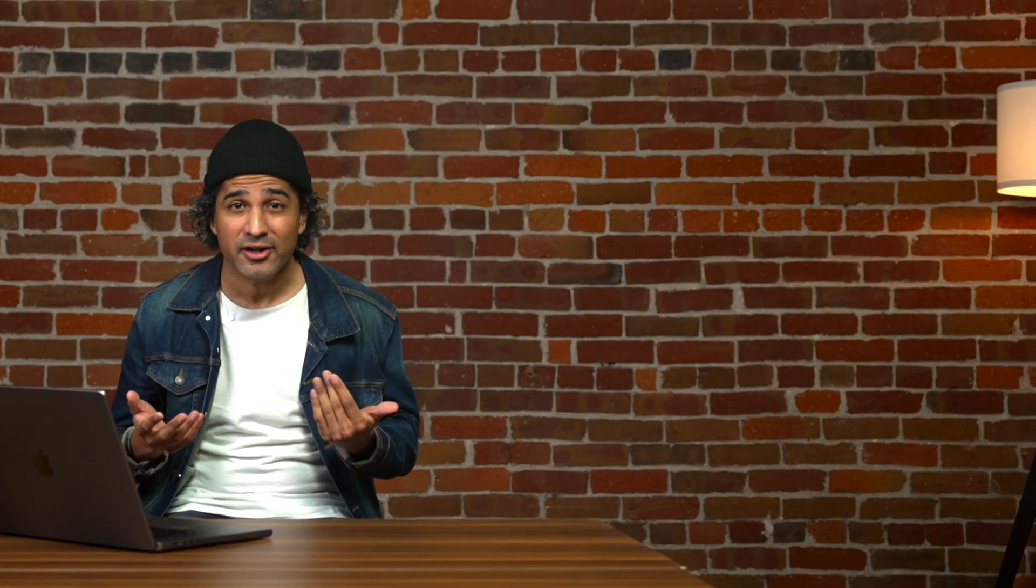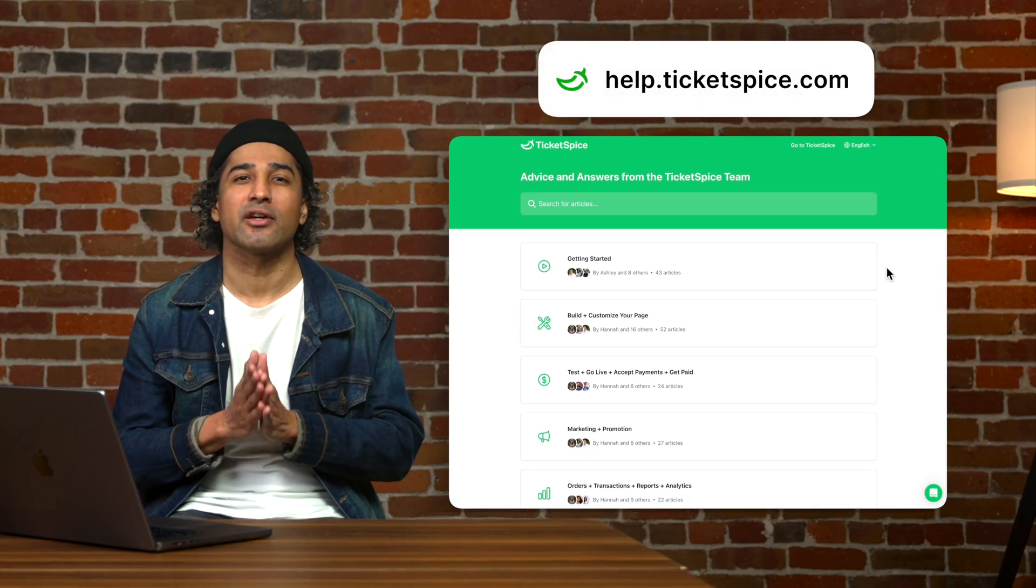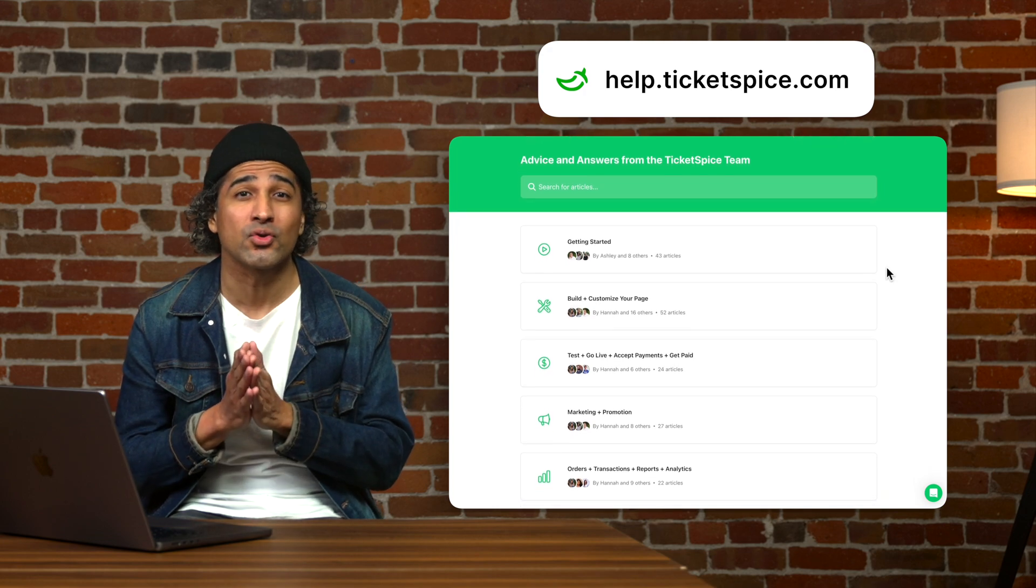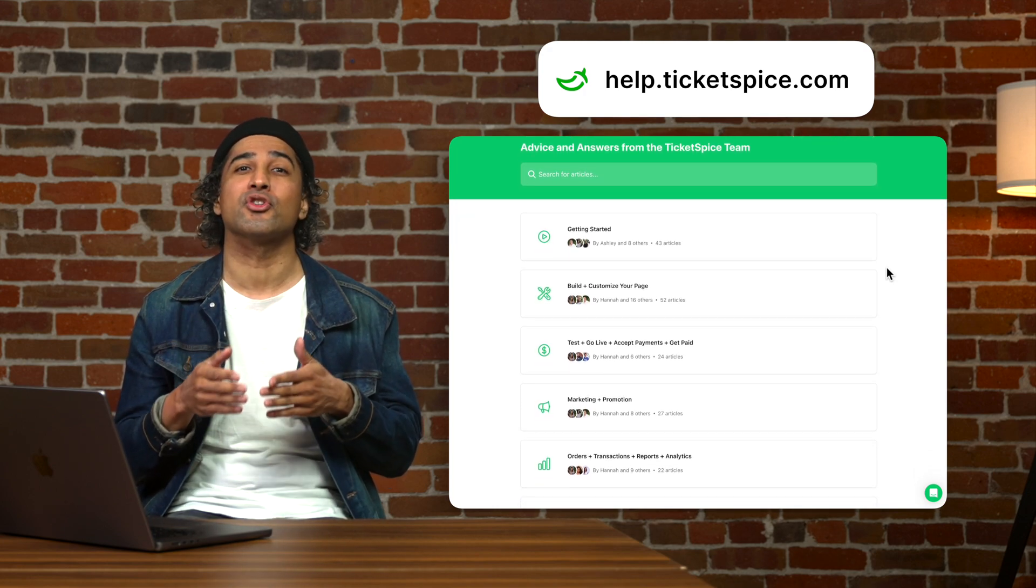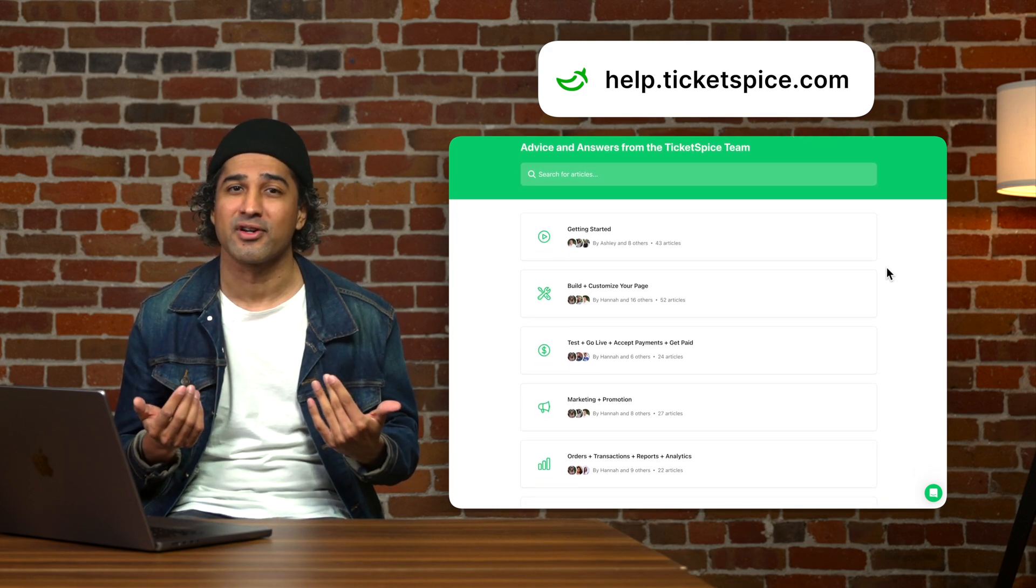Have any questions? Need any clarity? Go on and head to our help center or reach out to our solutions team to dive deeper into all we've covered.